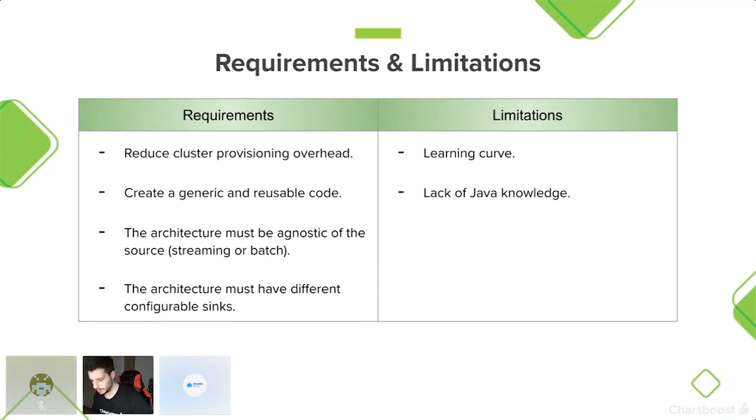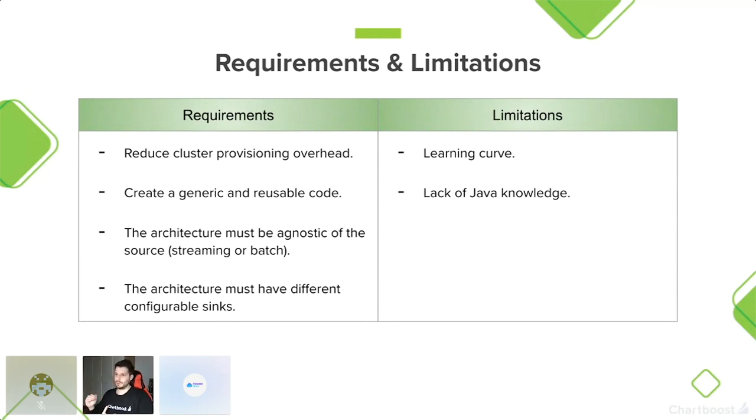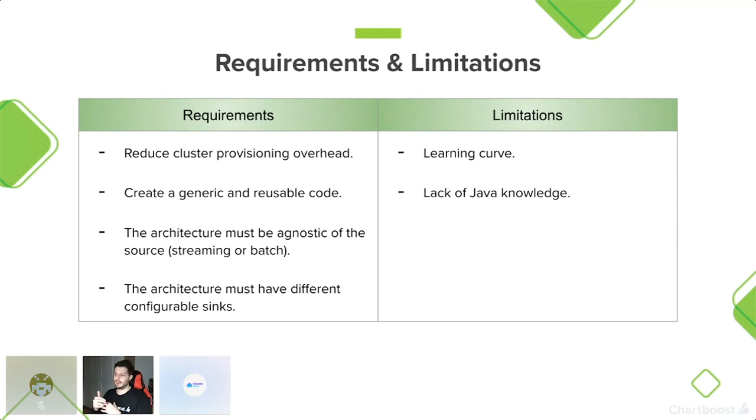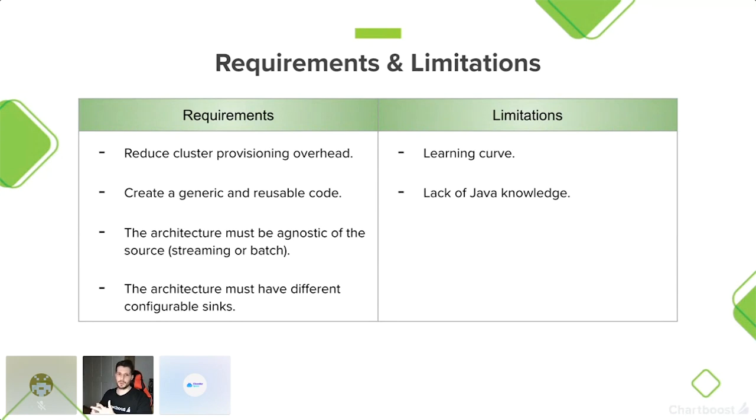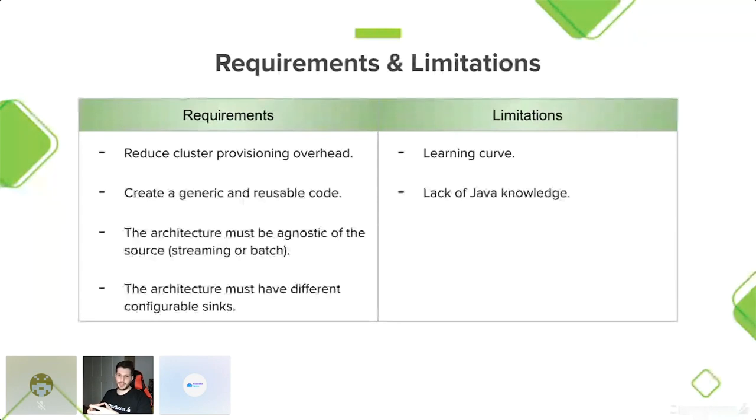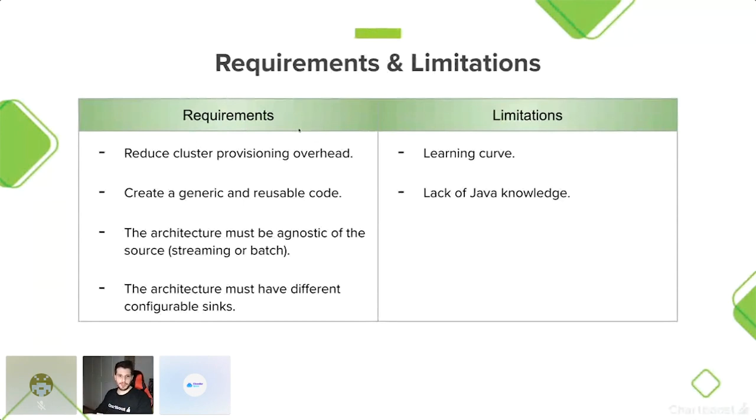Decidimos que lo que queríamos era reducir el provisioning de clusters al máximo. También queríamos usar código genérico. Esto es muy importante, sobre todo porque la codebase original que teníamos en Amazon, muchas veces la lógica de negocio y la lógica core estaban mezcladas. Y eso es fatal para ciertos procesos de debugging. También queríamos que la arquitectura fuera agnóstica en el sentido de si estoy procesando datos en streaming o batch, no me importa.